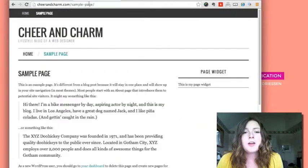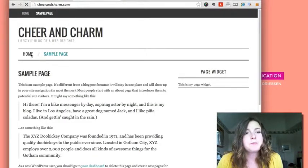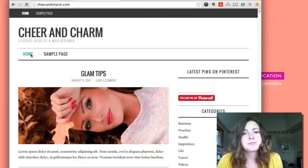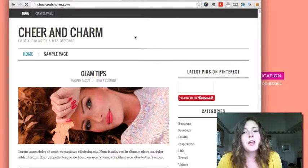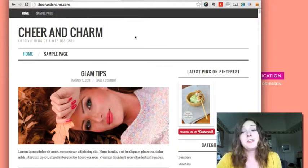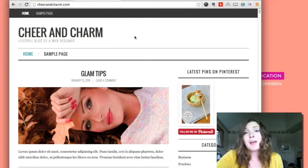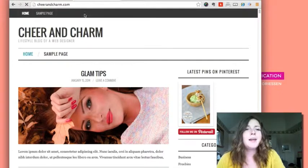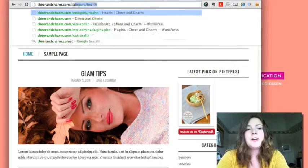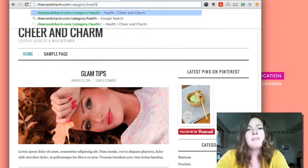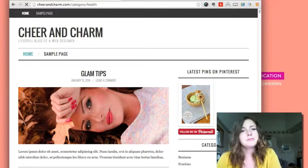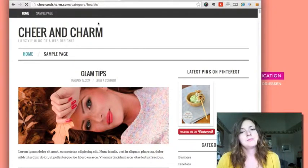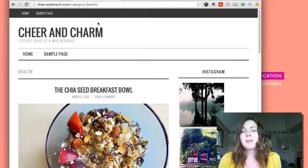So now I go back to my home page, and now that Instagram feed is not appearing on the right hand side of this page. But if I go into the category of health, there's my Instagram feed.